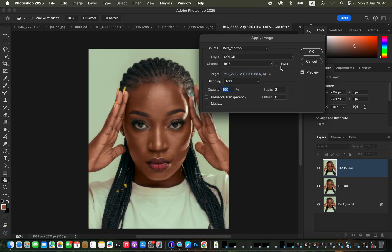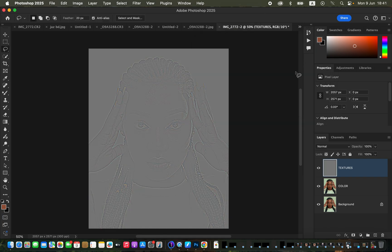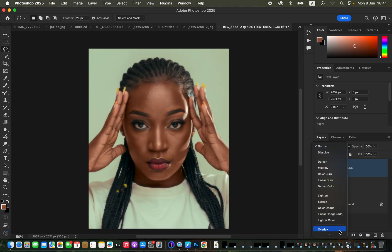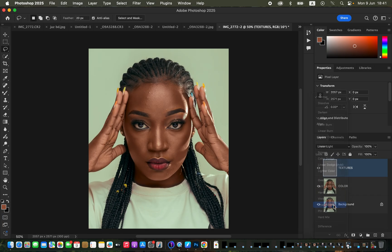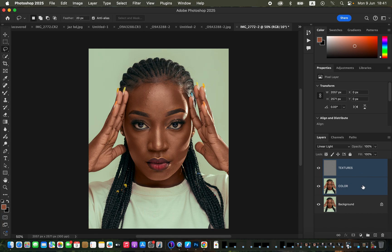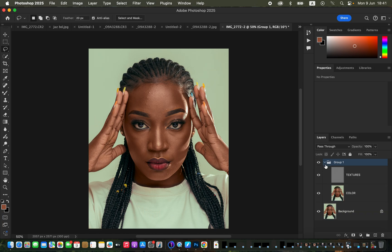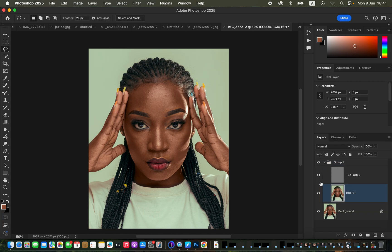I'll revert my settings to the 16-bit settings: choose Add, enable Invert, and click OK. After that, change the blend mode of the texture layer from Normal to Linear Light. Then select both the texture layer and the color layer and press Ctrl+G or Command+G to group them. Click the dropdown arrow to open the group and select the color layer.